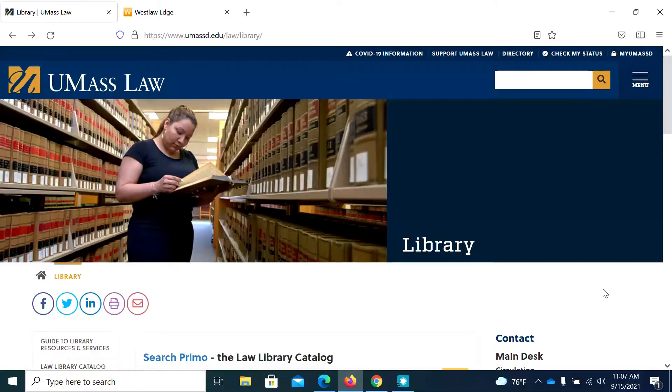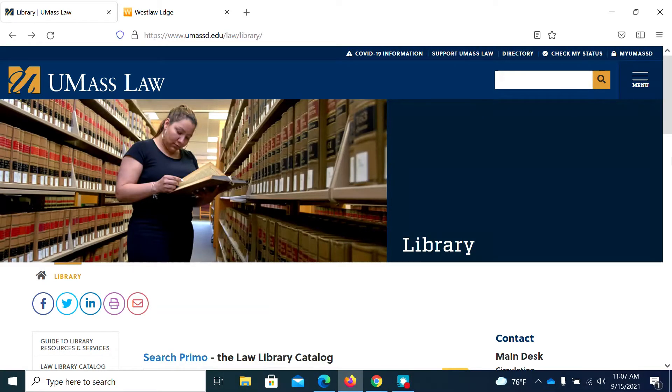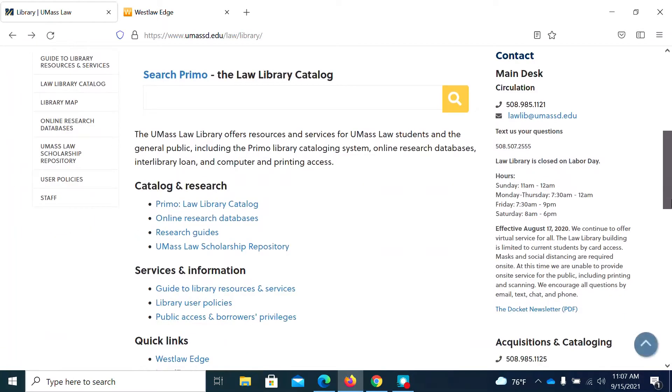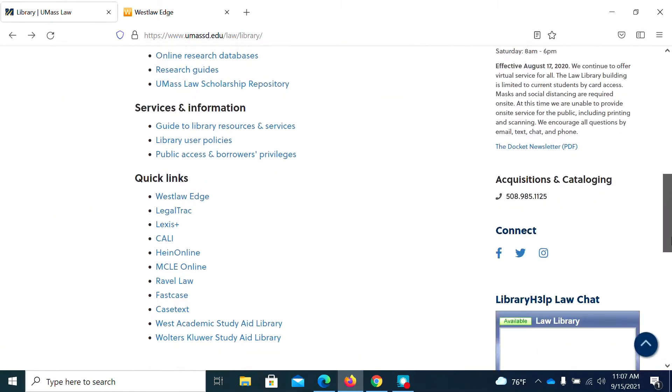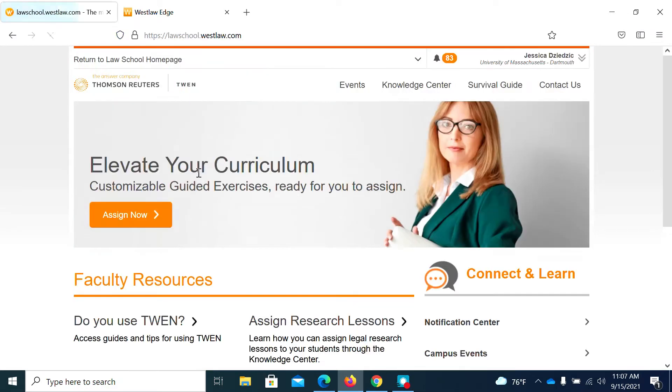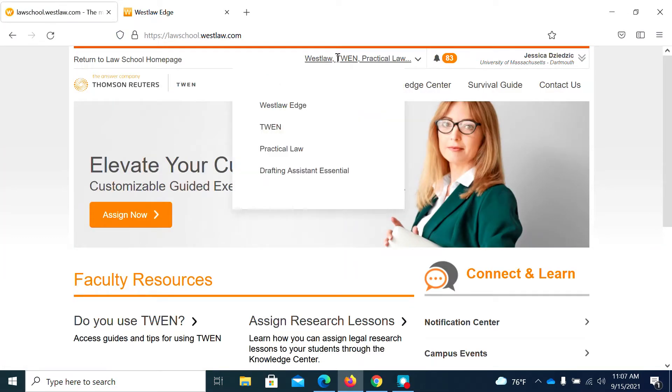Hey everybody, so we're going to start here at the Law Library website. I'm going to scroll down because we will find Black's Law Dictionary online in Westlaw. So I'm going to click on Westlaw and at this point we're going to go to Westlaw Edge.